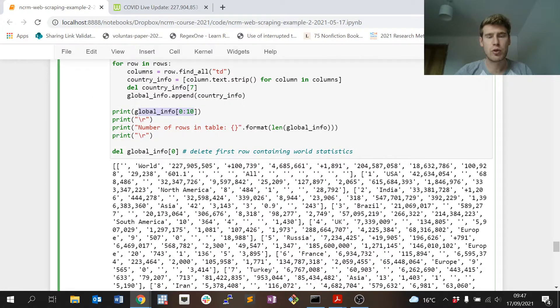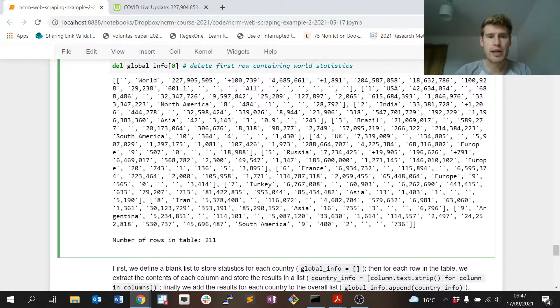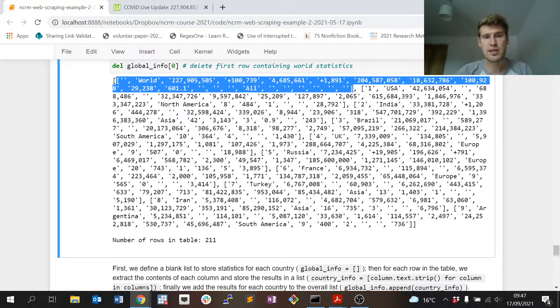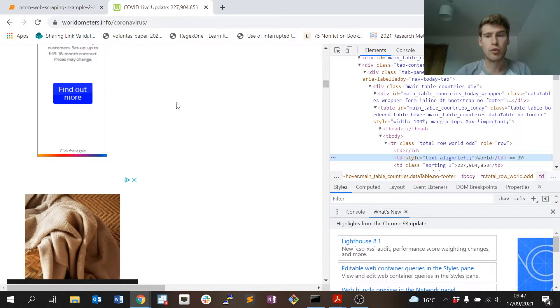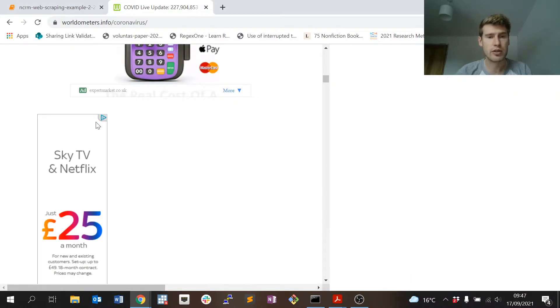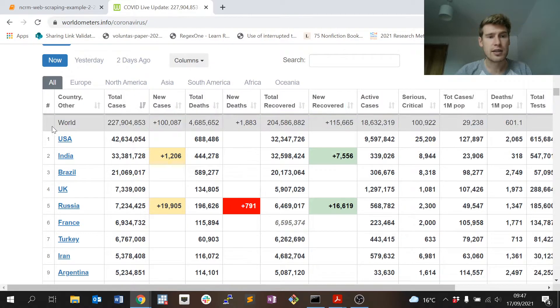The first row in this list refers to the world row in the table on the web page, exactly here. So the first row in the new variable I've created contains all of the information contained in this row here. The second row has information for the US, and the third row has information relating to India.